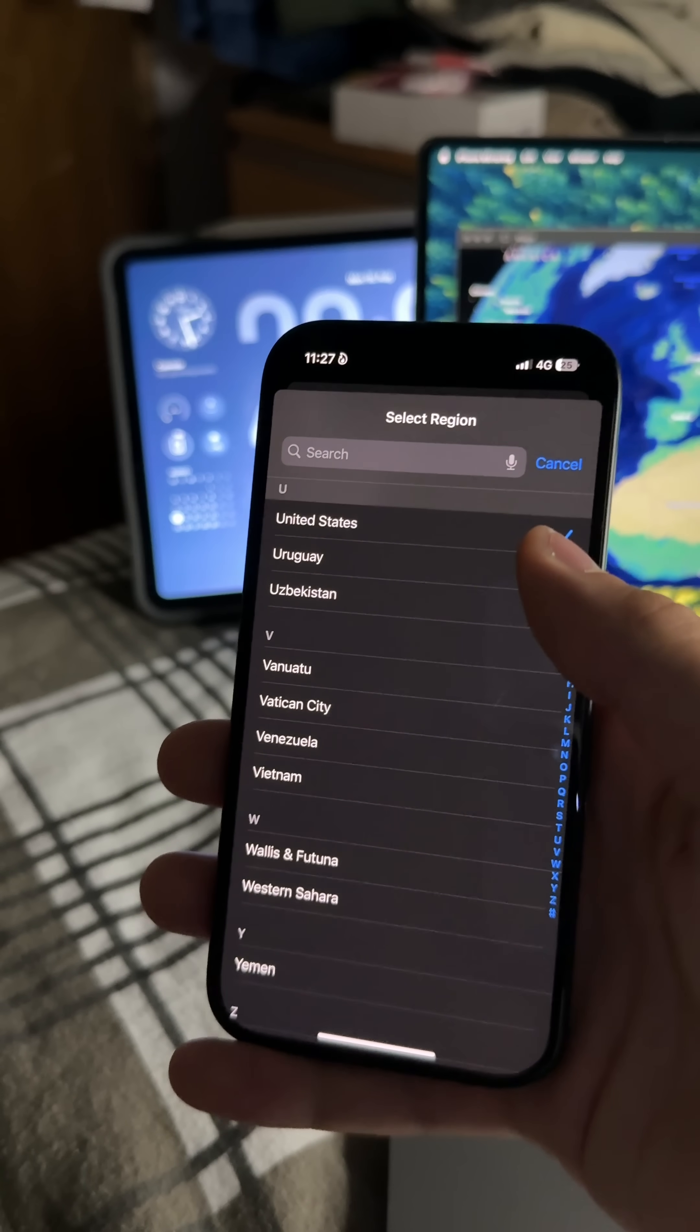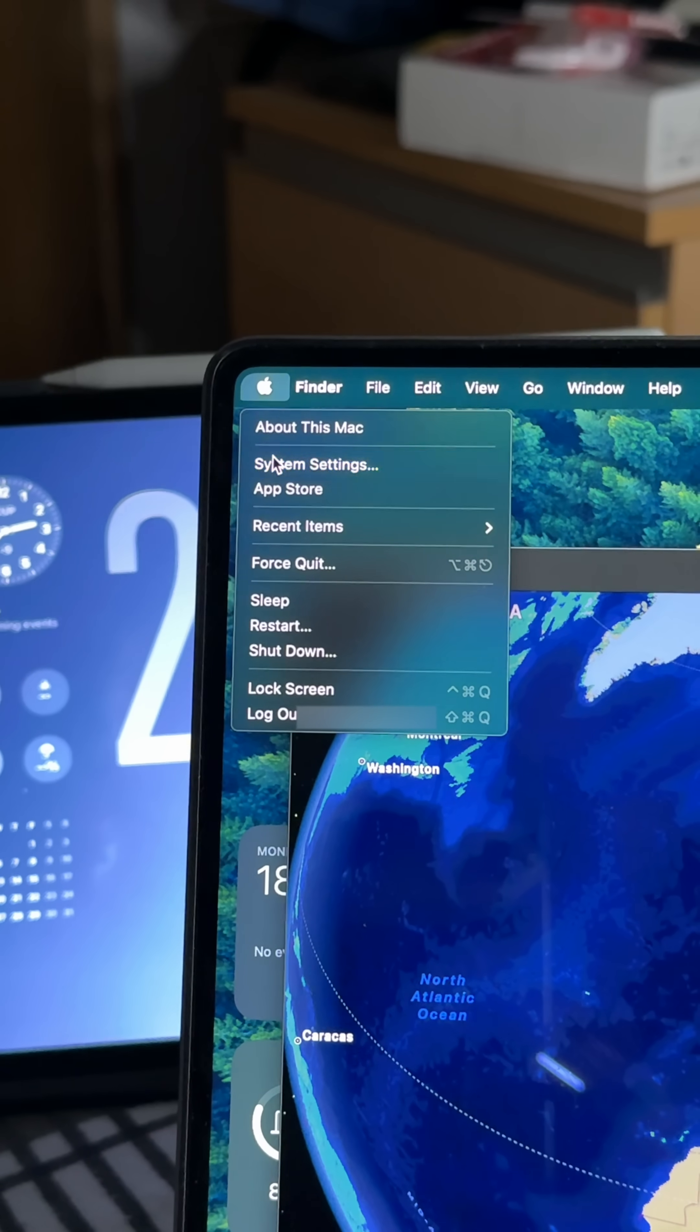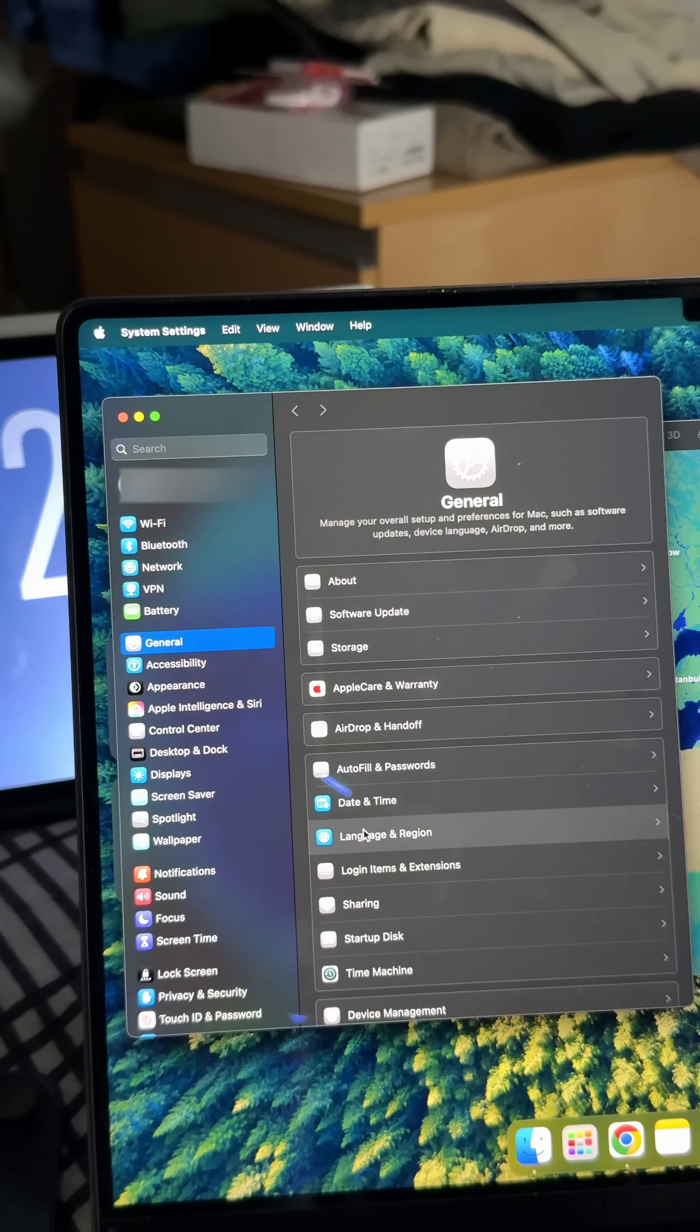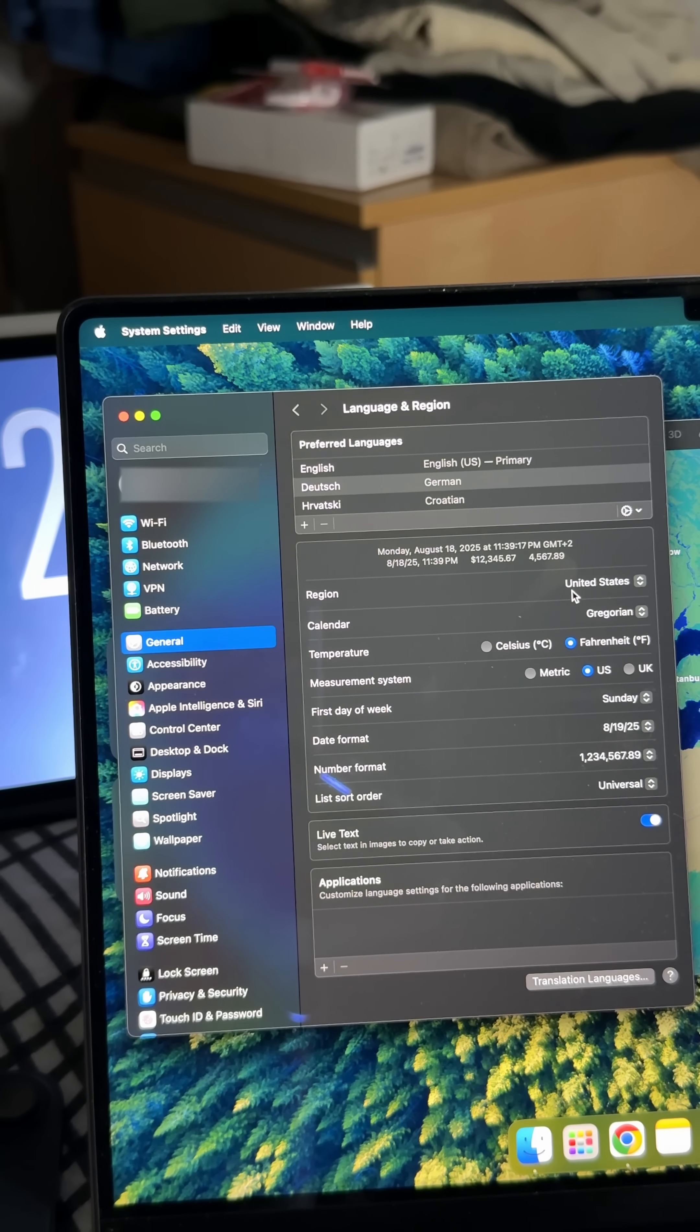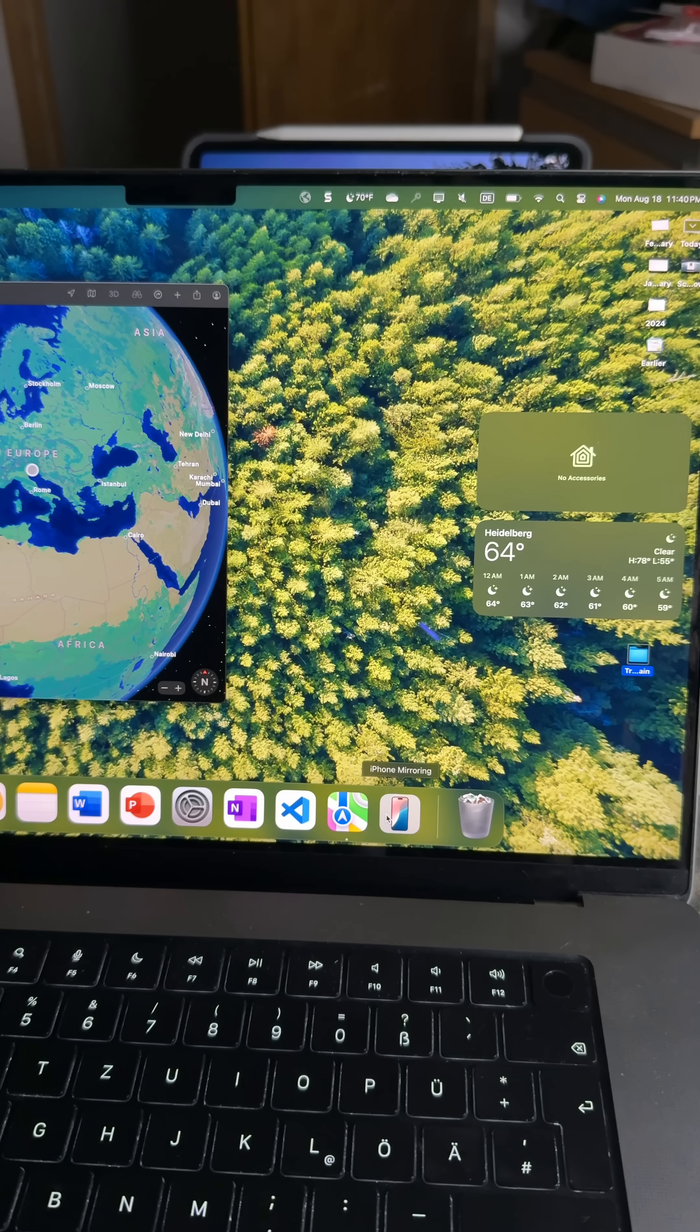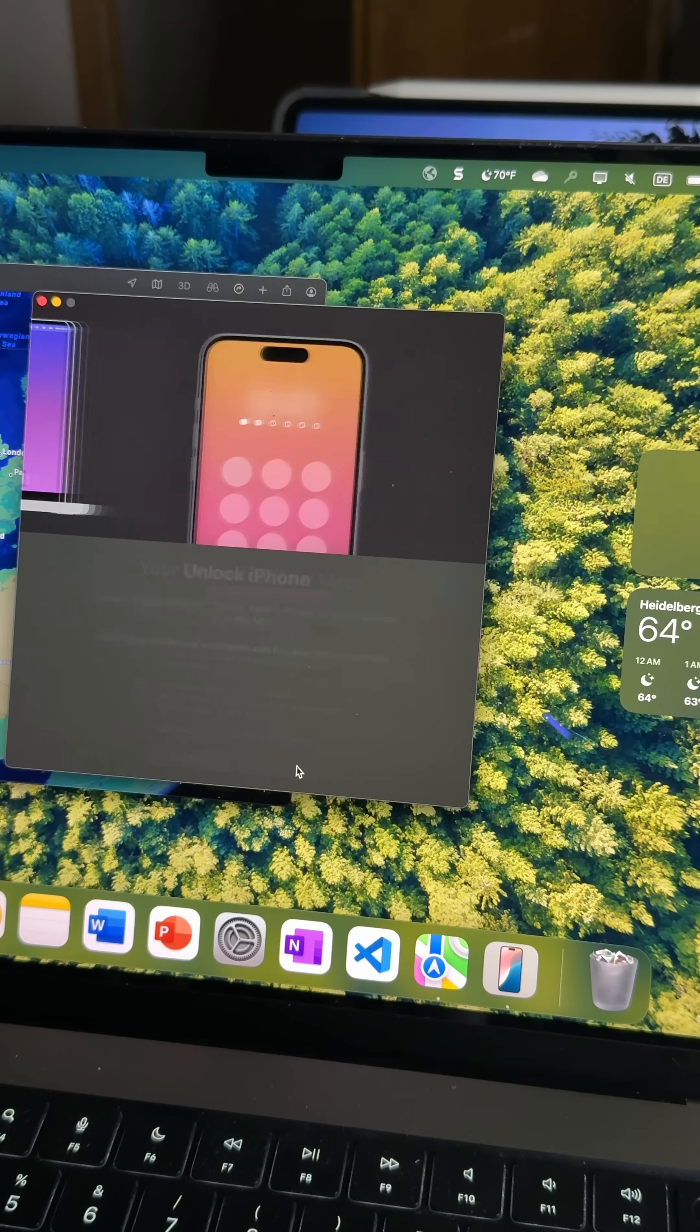Next, we need to do the same thing on the Mac. So go to System Settings, General, Language and Region, and switch the region to United States. Now here's the fun part.